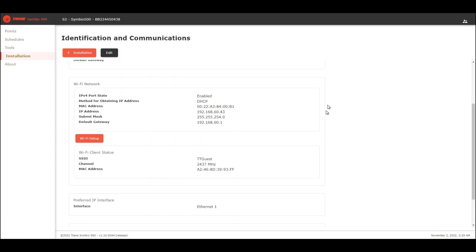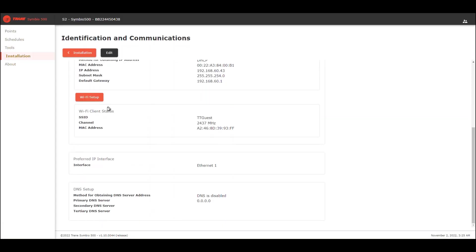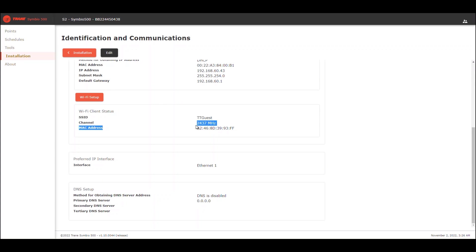Okay, so everything is good. Our configuration now is a client configuration. So this is the status of the Wi-Fi client. This is the name of the network that our Symbio 500 is connected right now, the channel, and the MAC address of our Symbio 500.